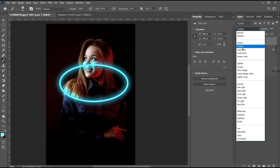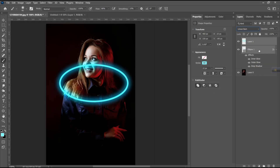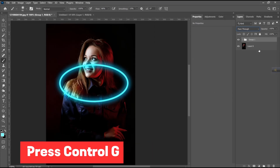Change the blending mode from Normal to Linear Burn. Select the layer and press Ctrl-G.